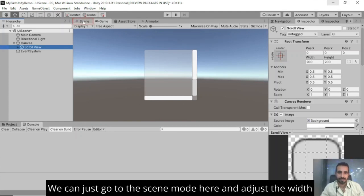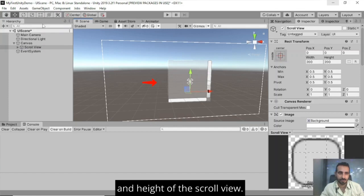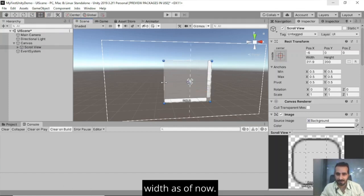We can just go to the scene mode here and adjust the width and height of the scroll view. Just click on rect tool here and just adjust the width.